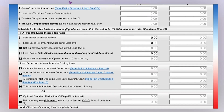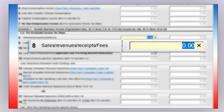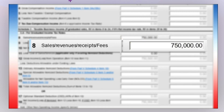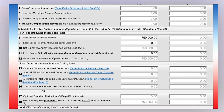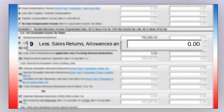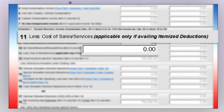For item number 8, enter your total sales, revenue, receipts, or fees for the whole taxable year. Keep in mind that decimals or centavos do not apply here, so you have to either drop or round up. For item number 9, enter your sales returns, allowances, and discounts — you may leave this blank if not applicable. For item number 11, enter your cost of sales or services.